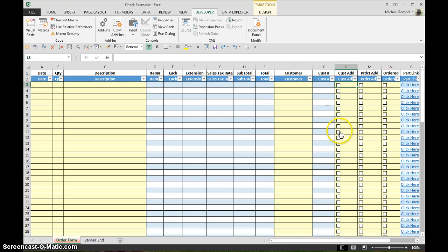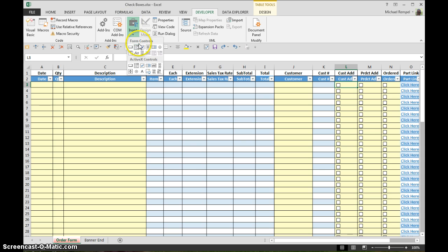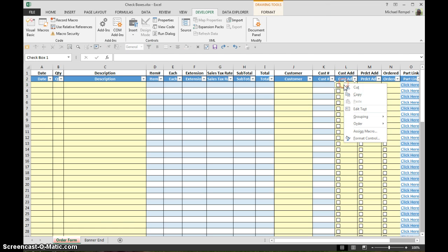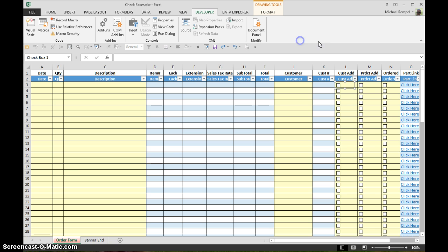And how they were initially implemented was on the developer tab on the insert button under the form controls. You can see here is the check box form control and that's how we put them in. But to delete them I have to go through right click to select them and then hit the delete button and that will cause it to go away.